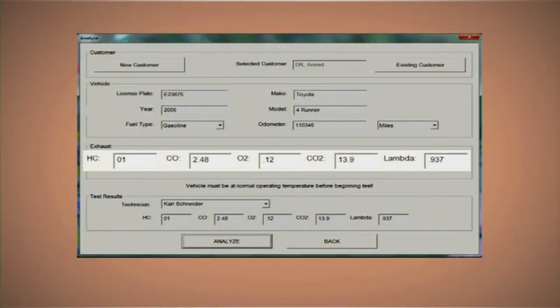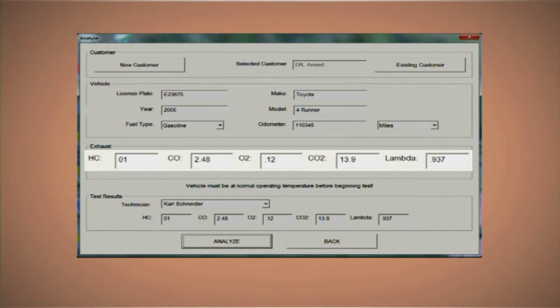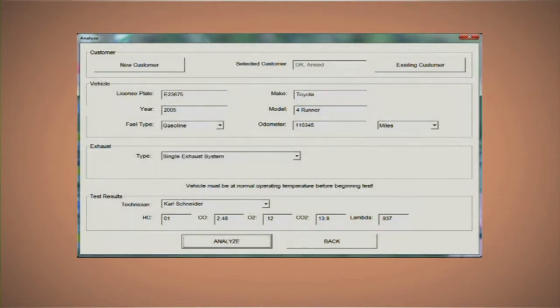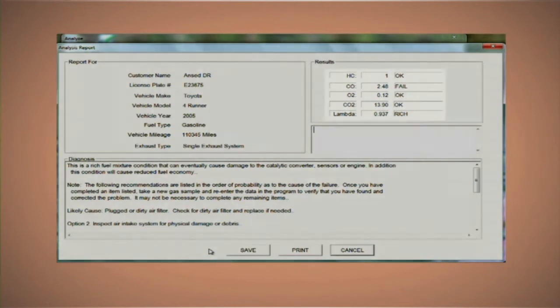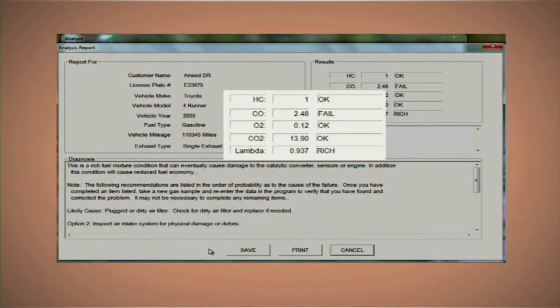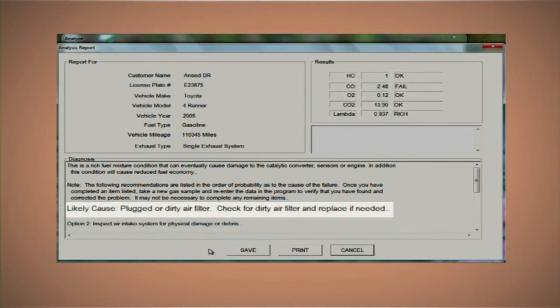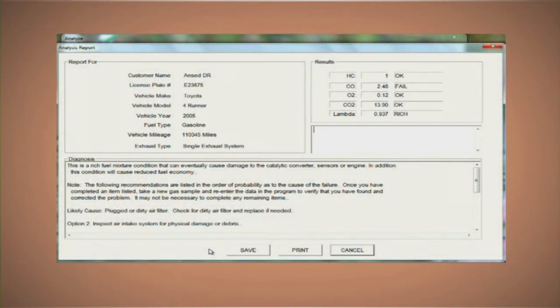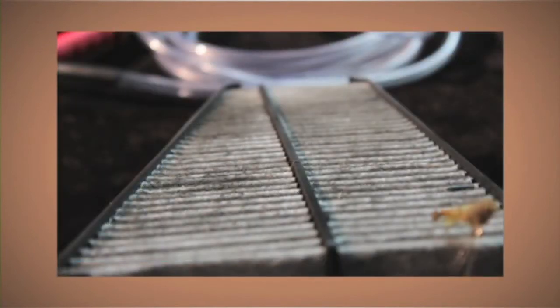We recently brought in a 2005 Toyota 4Runner. The customer's complaint was decreased fuel mileage — no check engine light on, and the vehicle seemed to run fine. We did a 5-gas analysis: hydrocarbons 0.1, CO 2.48, oxygen 0.12%, CO2 13.9, and lambda 0.937. Running the analysis through the ANSED calculator showed that CO levels had failed and the system was running rich. The most likely cause identified was a plugged air filter. We checked the air filter and by obvious signs it was definitely plugged. We replaced the air filter and retested it — the ANSED calculator is great for diagnosing vehicles with gas analysis and lambda calculations.